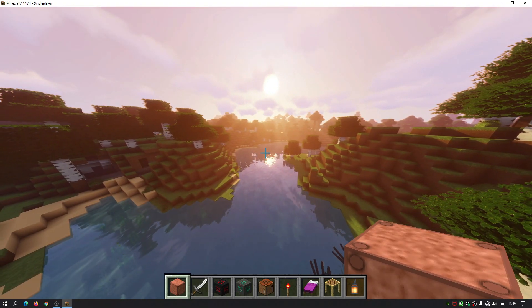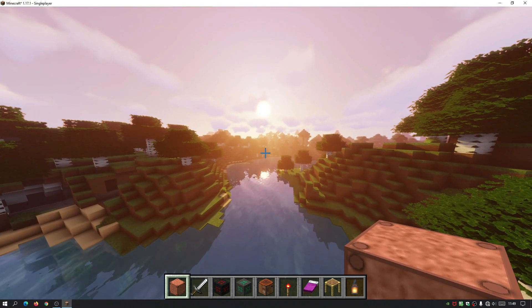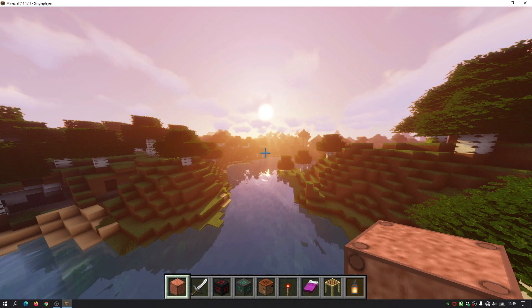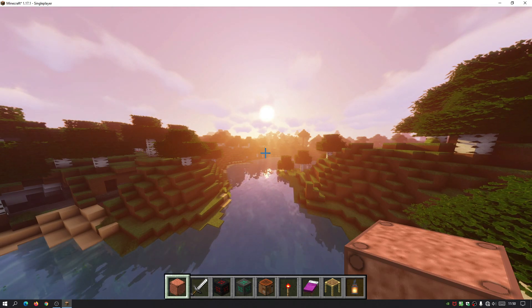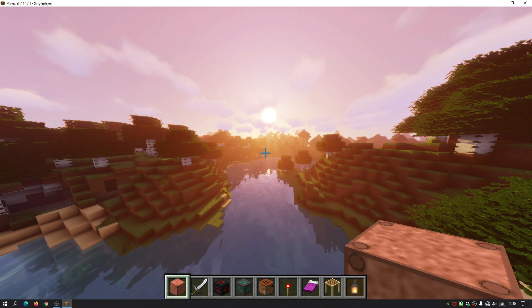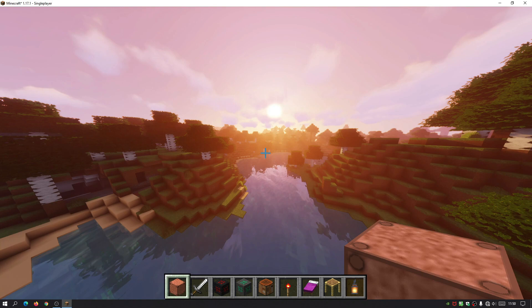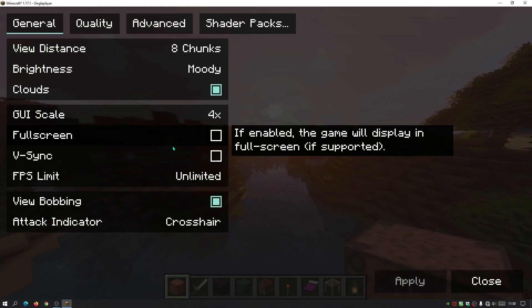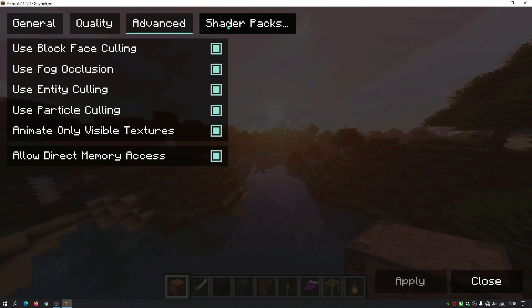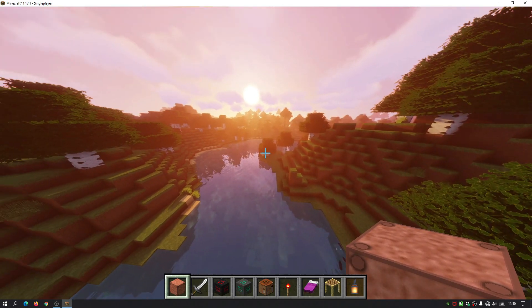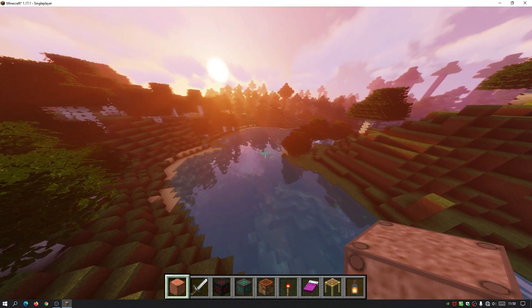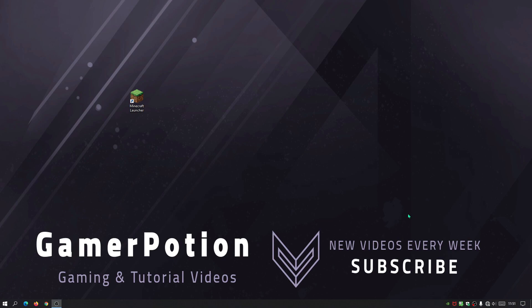I'll show you the application we'll be using to get shader packs installed for Minecraft Java Edition 1.17.1. At the moment, OptiFine is in a preview build and the current version, pre-25, does not work properly with version 1.17.1. So we're going to use another application called Iris Shaders — it's a really easy one-install method to get shaders working, with a nicely laid-out menu.